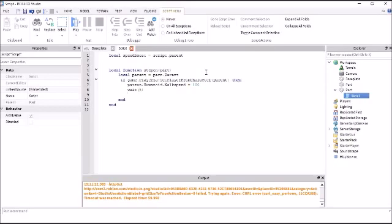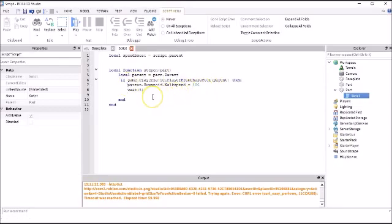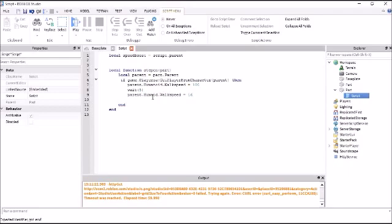And then I'm basically gonna say what I said up here. Parent.humanoid.walkspeed equals 16, because 16 is the normal walk speed, and that would make it go back. So now you're done basically that.